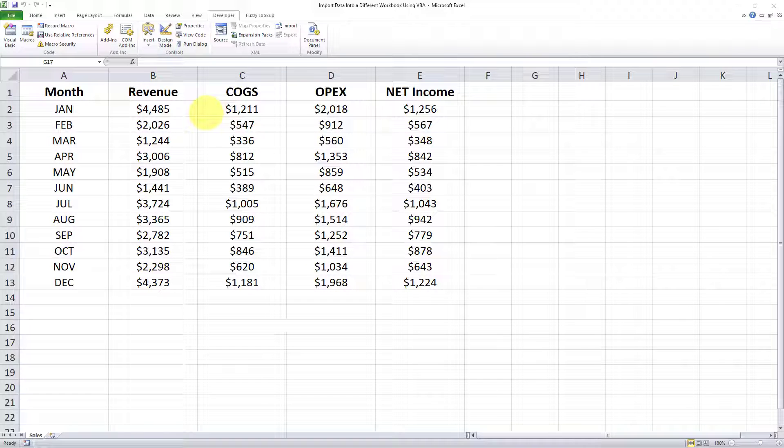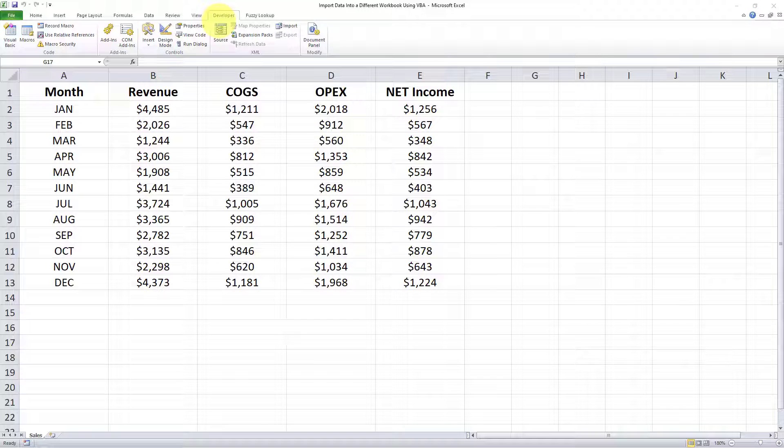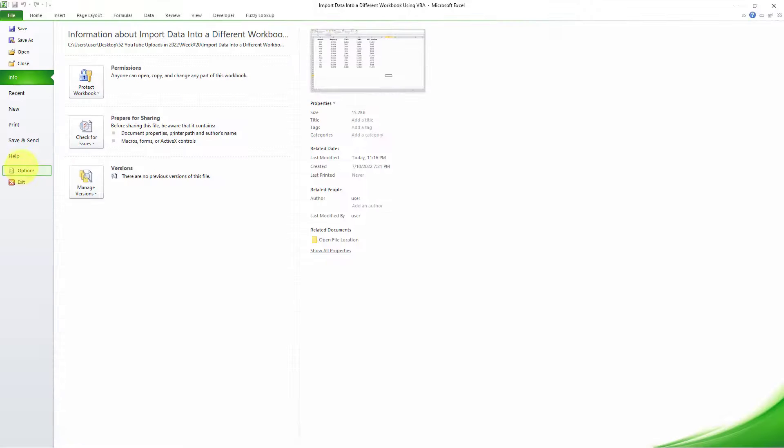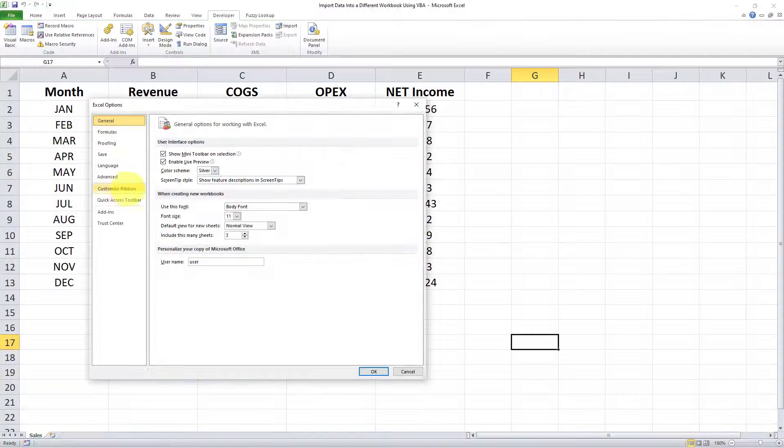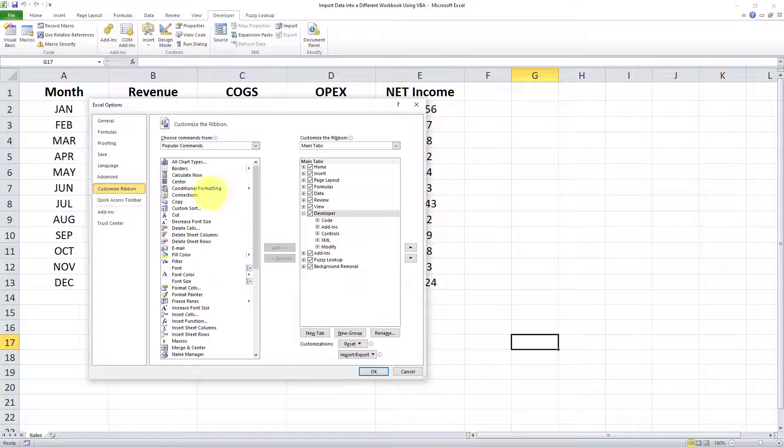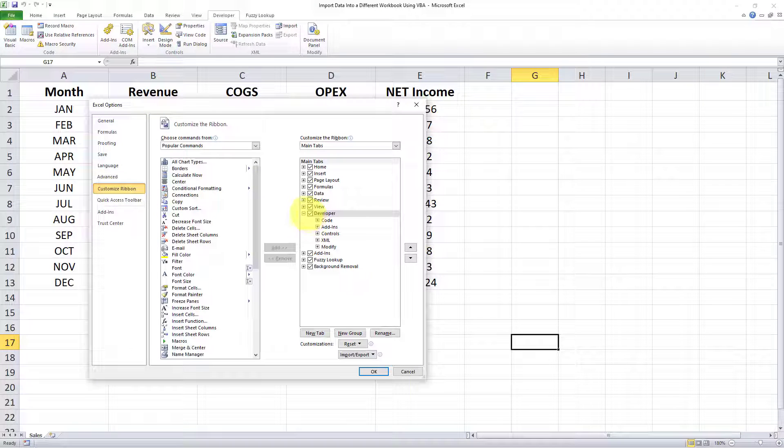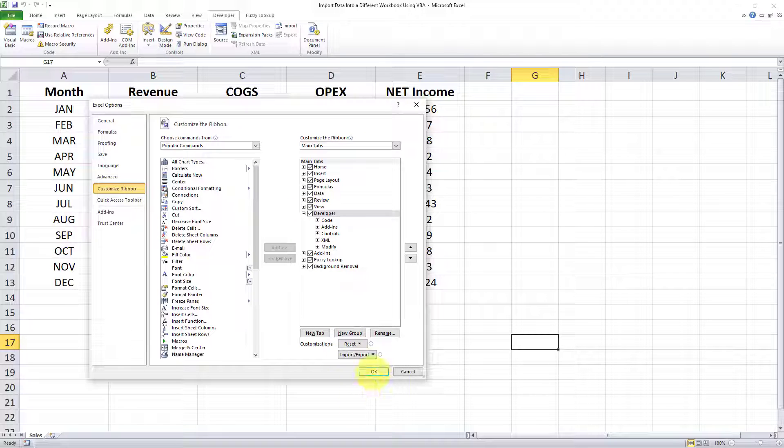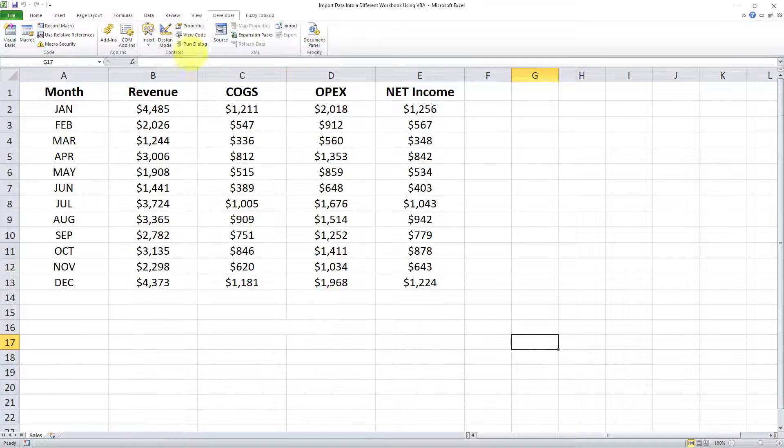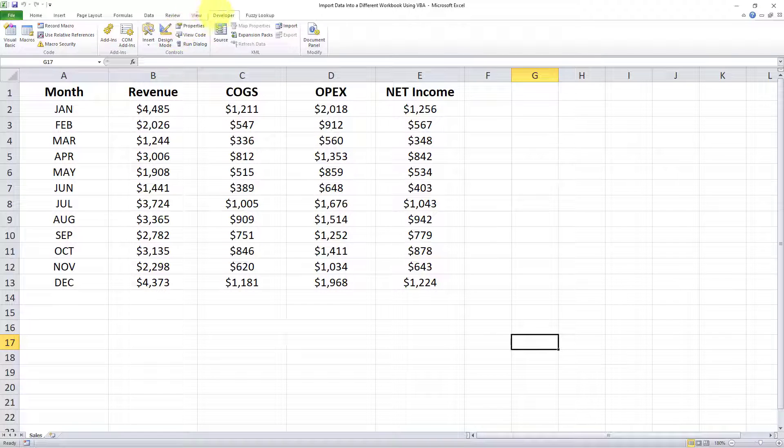The first step is to go to Developer on the ribbon. Now if you don't already have Developer included in the ribbon, here's how to add it. You're going to File, Options, then you go to Customize Ribbon and you have to check this box which says Developer. As soon as you do that and you hit OK, the Developer tab will appear.